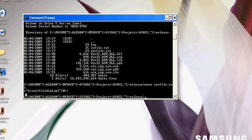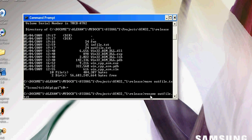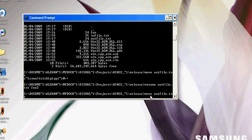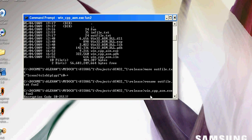So now we are going to rename the out file to fun2. Now we are going to enter 17 as the encryption code. Because you can enter 0 to 255 as the encryption code.